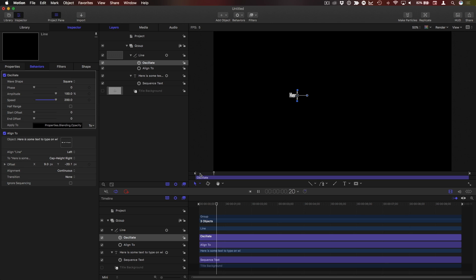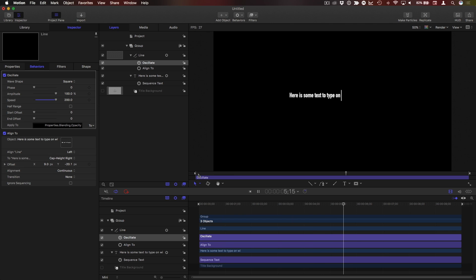I'll press command forward slash to hide the on-screen controls. And that's the basic effect. Now you can choose which parameters to publish for Final Cut Pro and you can take it a little further to start and end with some blinking without typing.